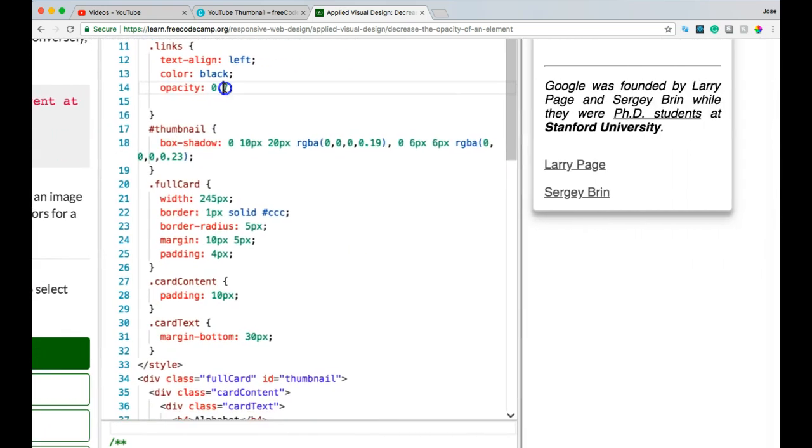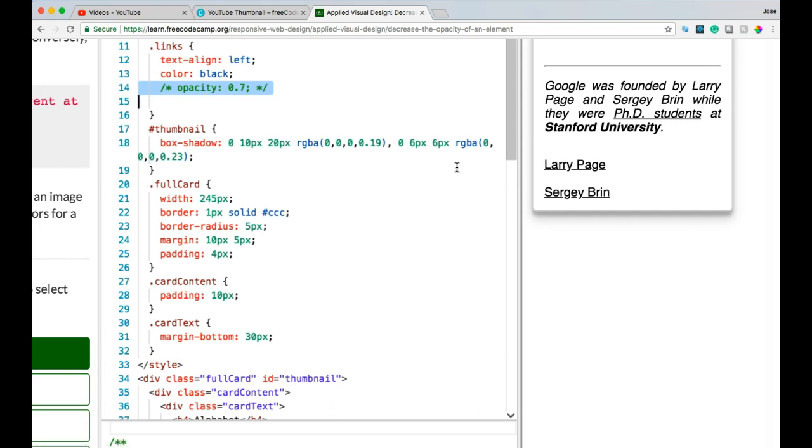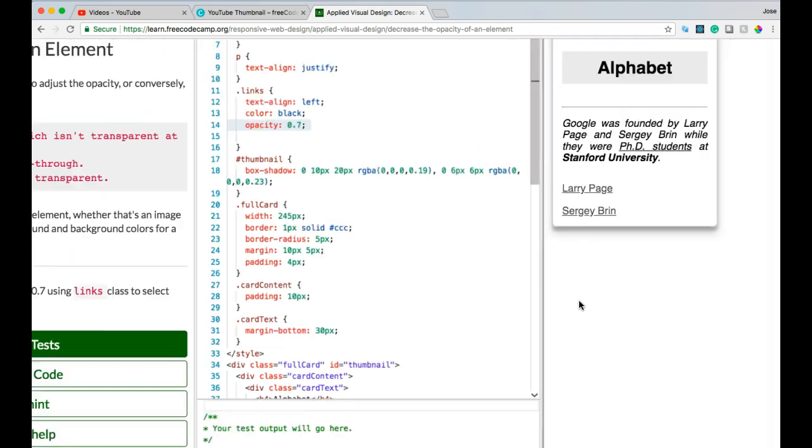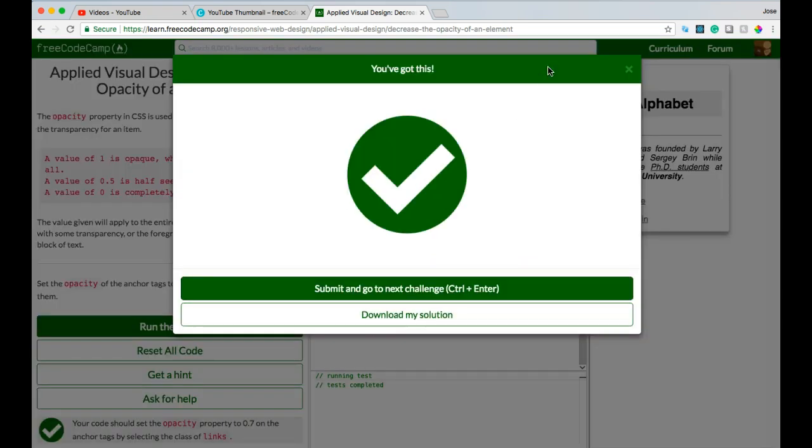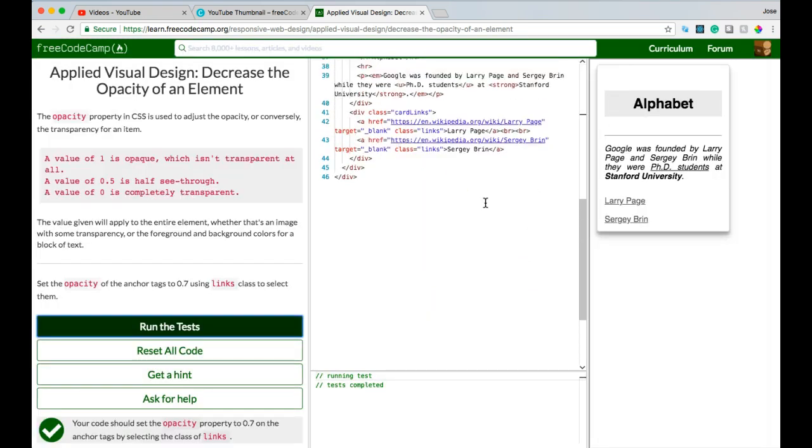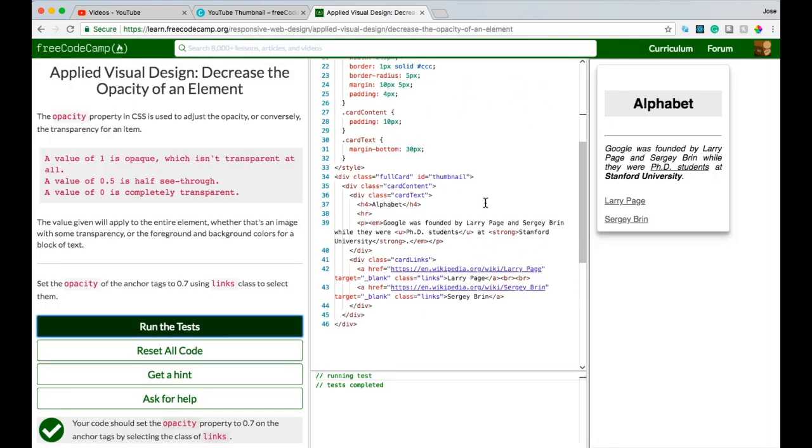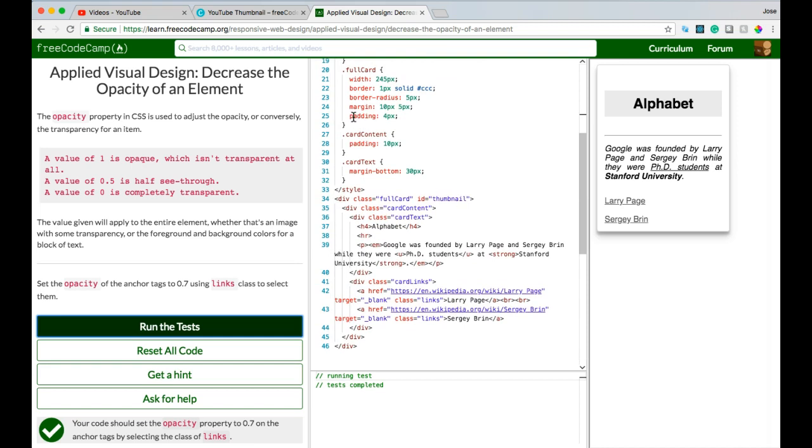Let's see without it, completely black. And then uncomment, and we see them a little bit more transparent here. Let us run that. We did pass. So we learned how to apply the opacity property to an element.